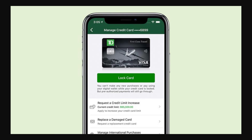Now you may have gone onto the TD Bank app and tried looking for your card number and got to a screen that looks something like this. As you can see, we do have a few options on what we can do with this card, such as lock it and request a credit limit increase. However, there's no option to actually see our card number — all we can see is this four digit number at the top, and that's so we can identify the card.